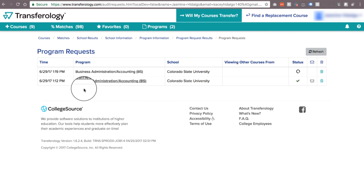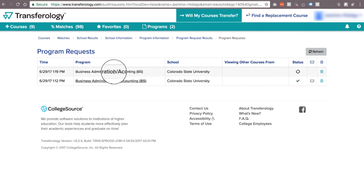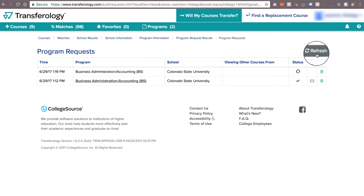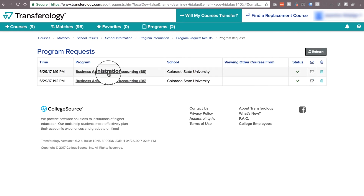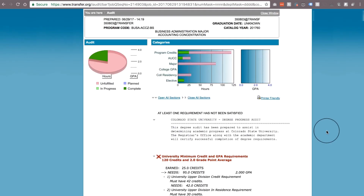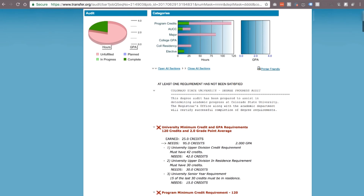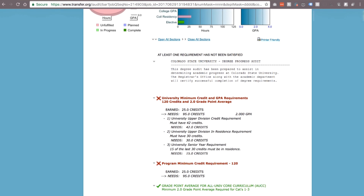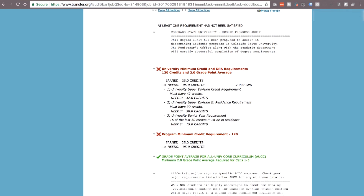Here you'll see any programs you've done previously, so if you ever do them for multiple programs, you can go ahead and look at them and compare them. The key here is to go up to that refresh button and click on it. Once that's done loading, tap on that program right there and it'll take you to the degree audit. This is where it'll show you if your courses transfer towards the program and what they applied towards.